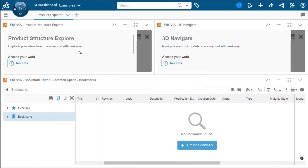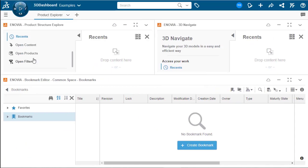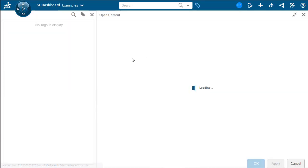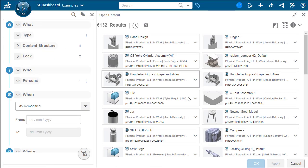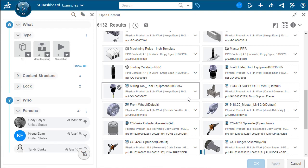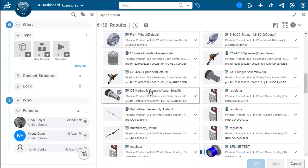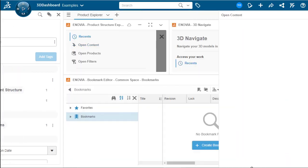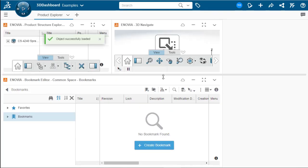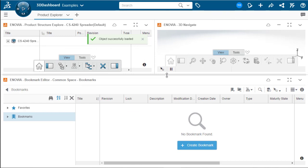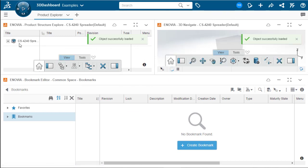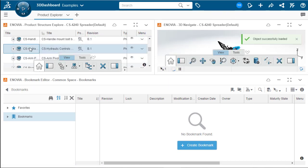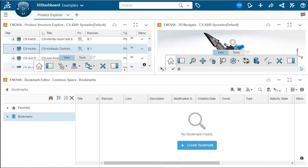So with product explorer, you can open content and navigate and view the products that you have in 3DEXPERIENCE. As you can see, we have a big list here. We're going to click on this one and say OK. This will bring it up and this will show you the assembly view where it's showing the assembly, the different parts and sub assemblies. It also shows all the relationships that are associated with these different parts.